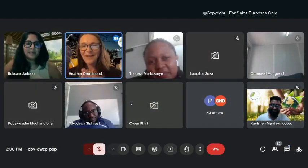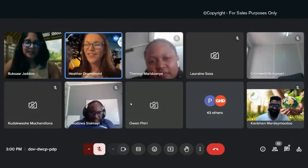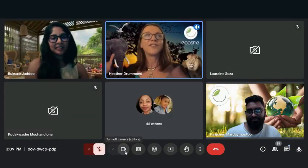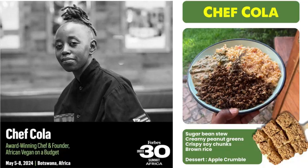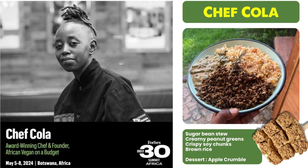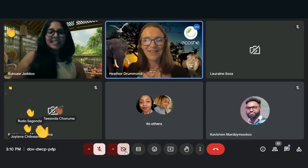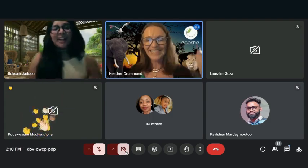So that's it, we have finished exactly at three o'clock on the dot. Chef Cola, she's there cooking with you today. She's made a sugar bean stew with creamy peanut greens, crispy soy chunks and brown rice. And the dessert is apple crumble. Enjoy your lunch. Bye, thank you!